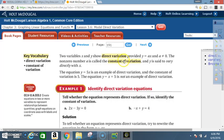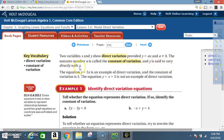Two variables x and y show direct variation provided y is equal to a times x, and a cannot equal 0. The nonzero number a is called the constant of variation, and y is said to vary directly with x. The equation y = 5x is an example of direct variation, and the constant of variation is 5.